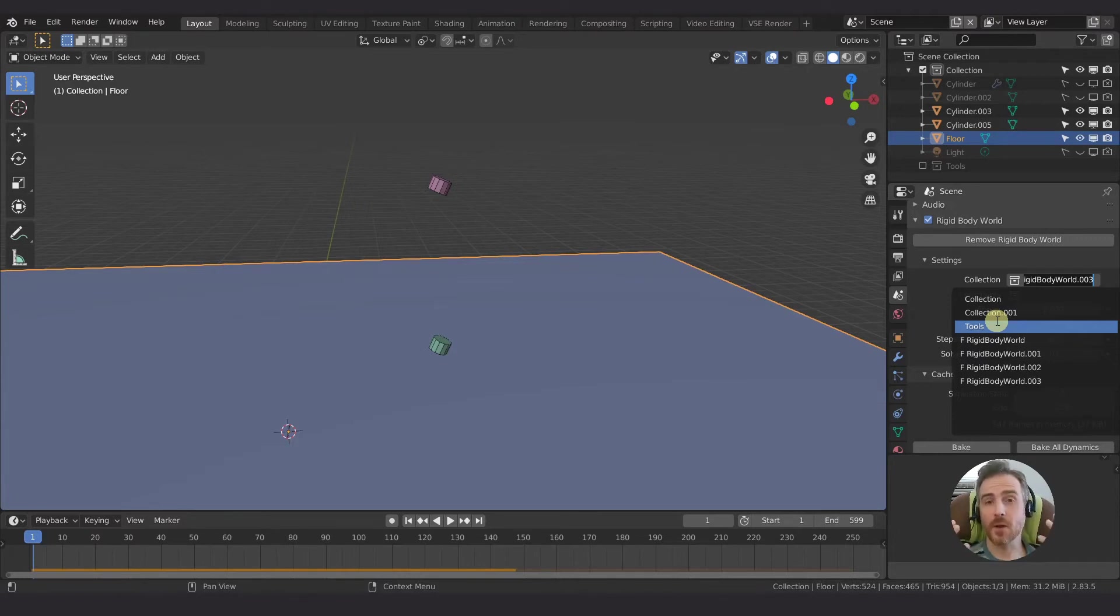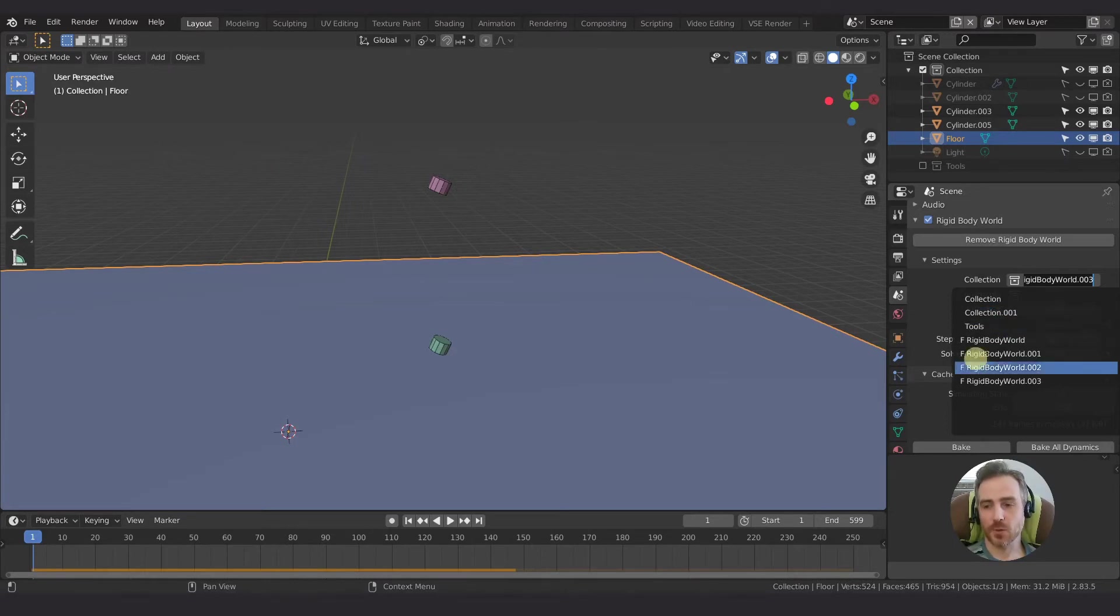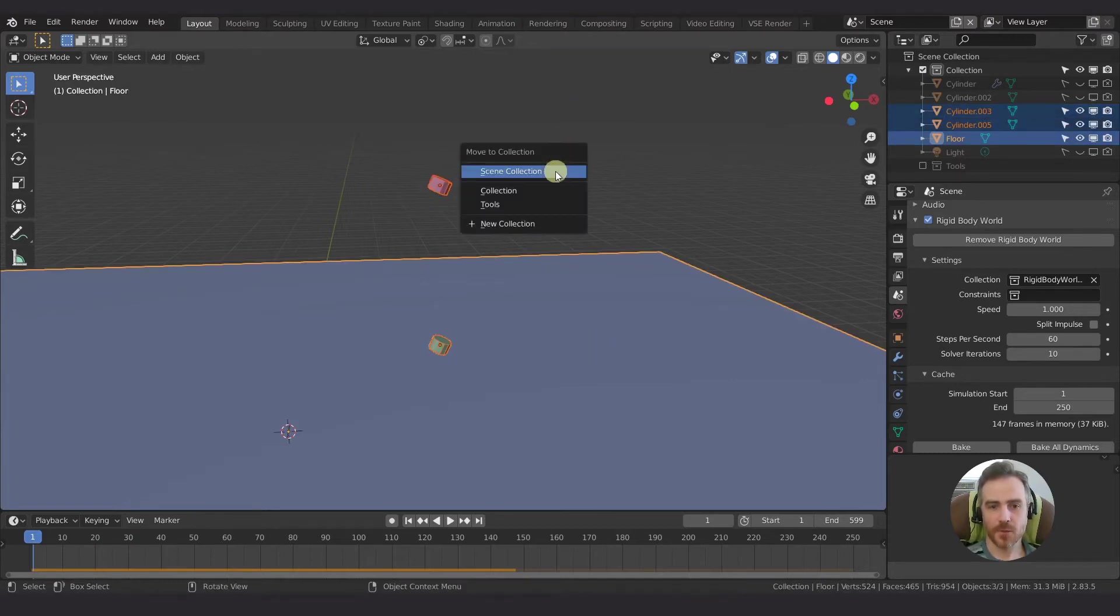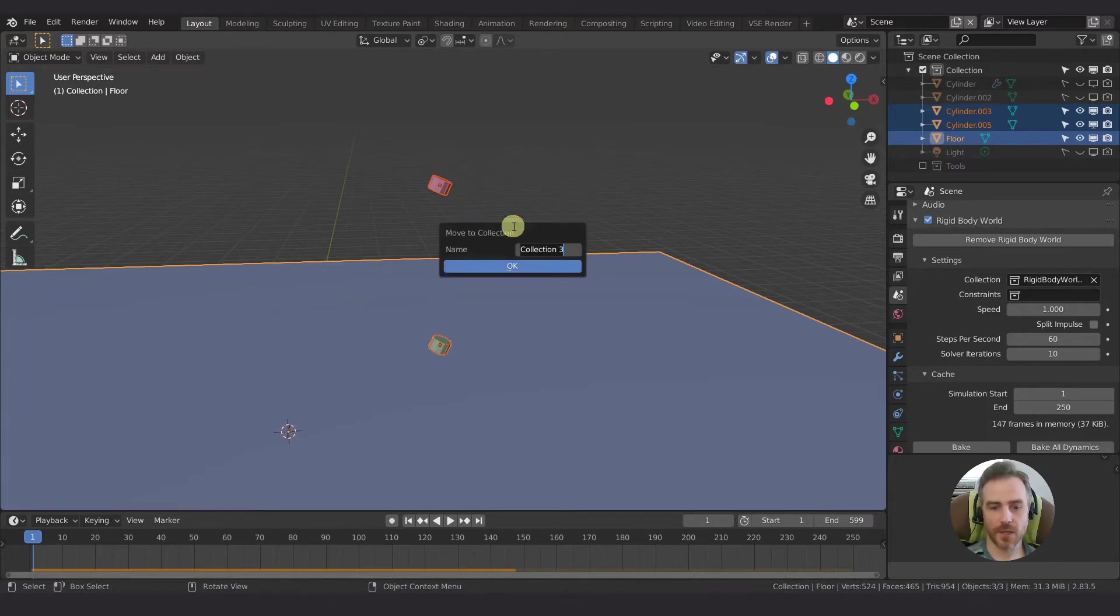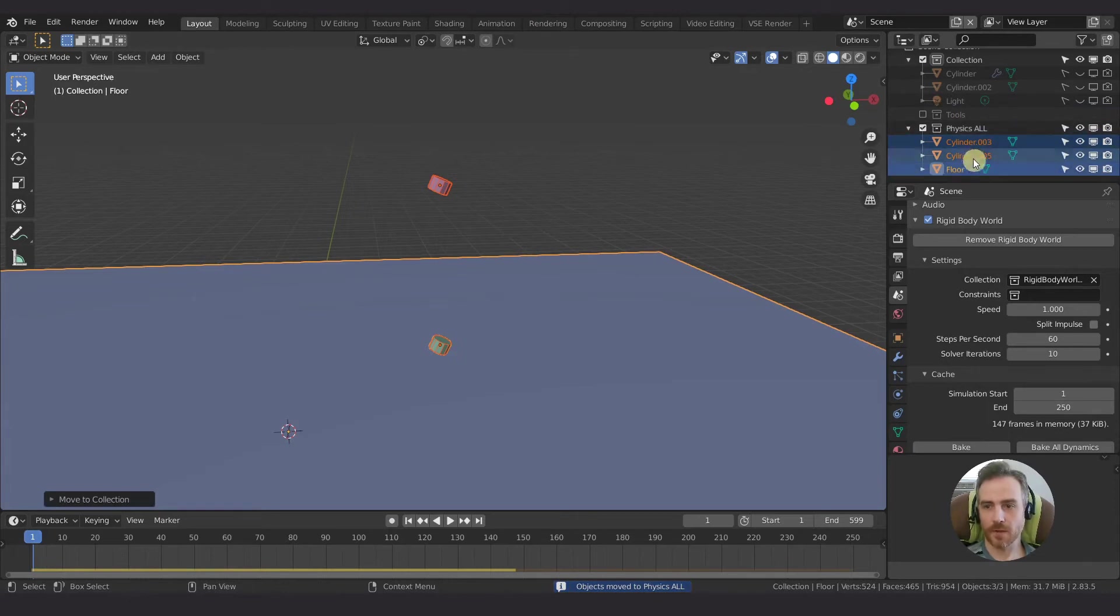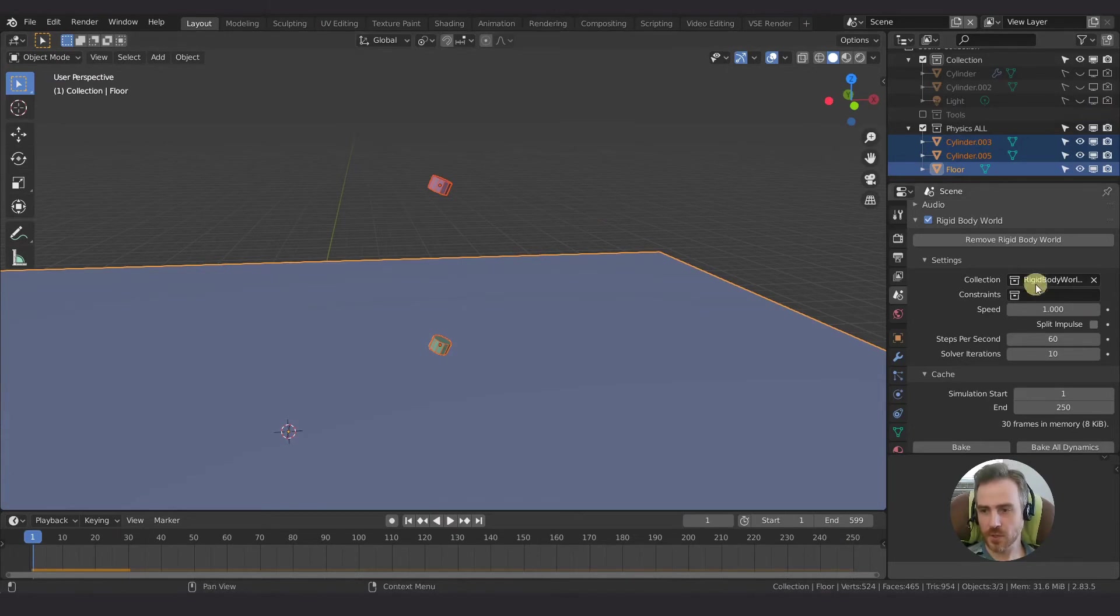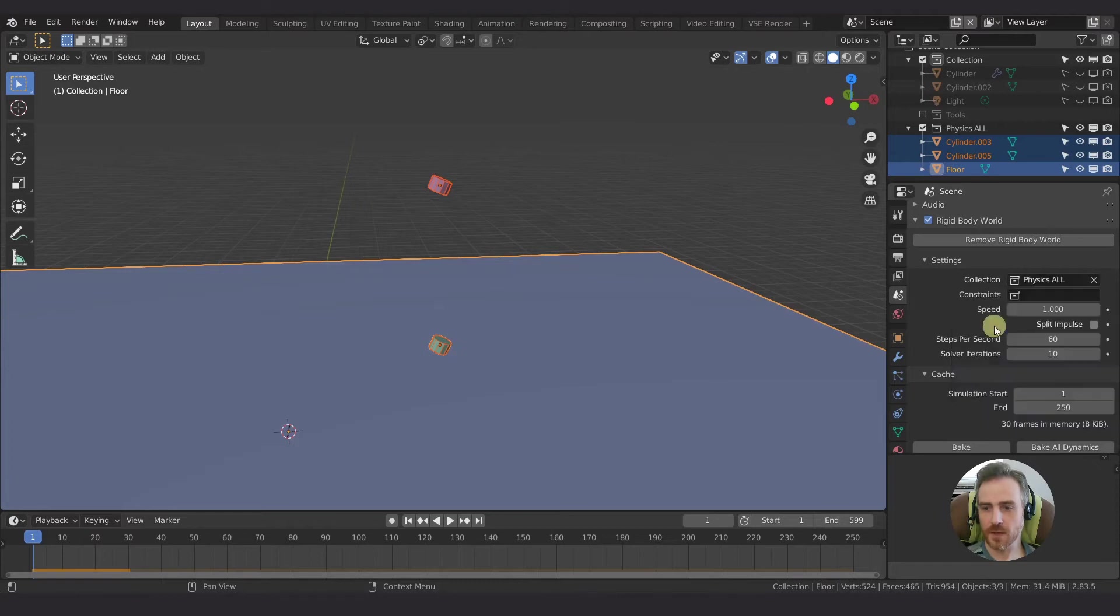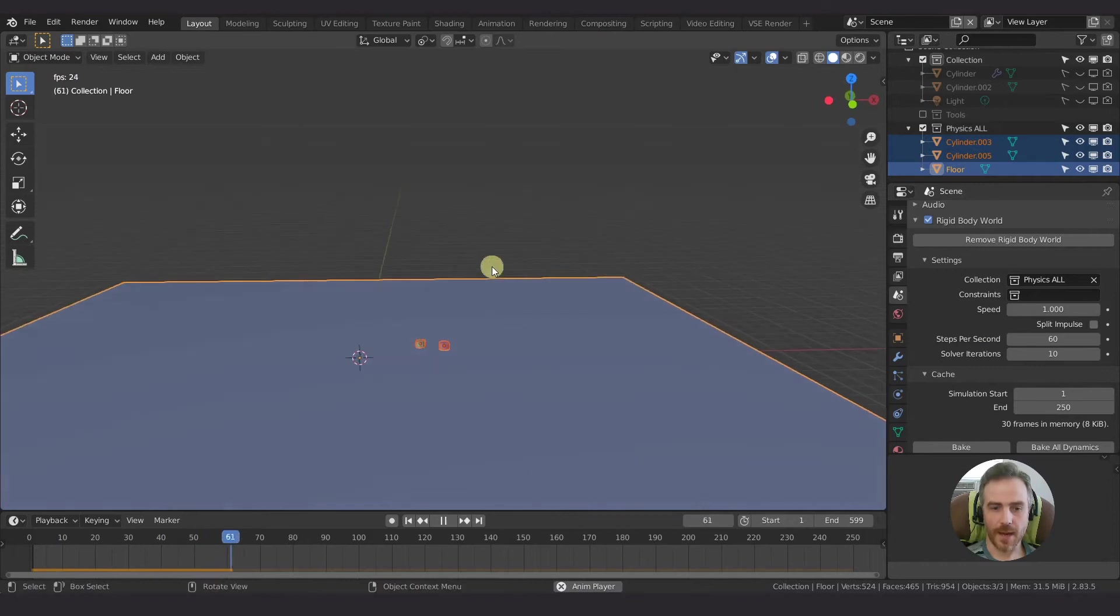So what I'm going to do is come over here and select all of my objects and I'm going to press M to move to collection. So I can move to an existing collection or I can create a new collection. I'm going to select new collection and we're going to type in physics_all and enter, enter. And now we have all of these under our physics_all. Now, of course our physics still work because we're still using the rigid body world collection here. So I'm just going to select this and then choose physics_all which is what we just created.